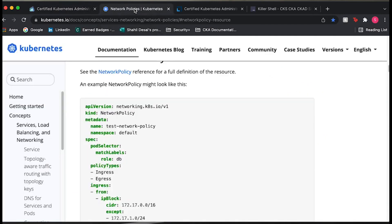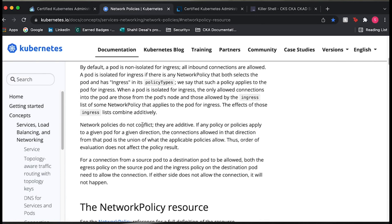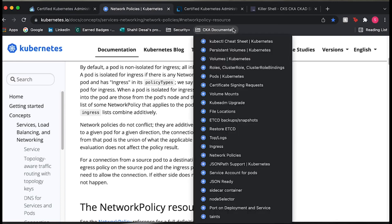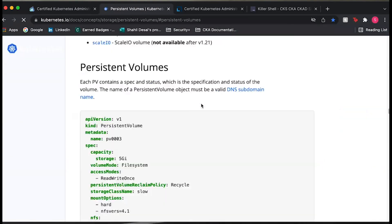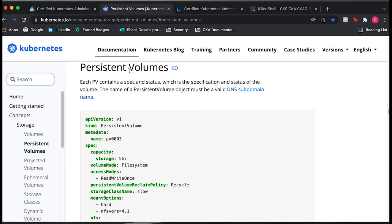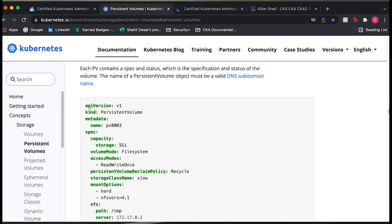The second thing I want to talk about is the Kubernetes documentation they allow you to have during the exam. They only let you have one tab open. I have a CKA documentation folder in my browser with all my different documentation pages. So if I want to look at persistent volumes, instead of going through the search and typing it out — which takes up time — I can get to that tab really quickly and copy and paste whatever I need from the YAML file template.